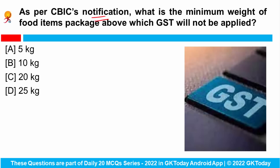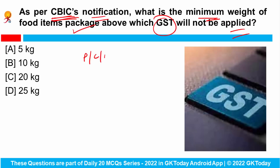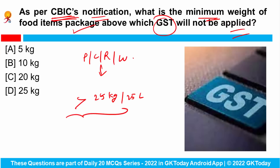As per CBIC's notification, what is the minimum weight of food item packages above which GST will not be applied? The Central Board of Indirect Taxes and Customs clarified that big packets of food items — for example pulses, cereals, rice, and wheat — which weigh 25 kg or 25 liters will not have GST applied. To apply GST on a product, it is necessary to be pre-packaged with a declaration under the Legal Metrology Act of 2009.